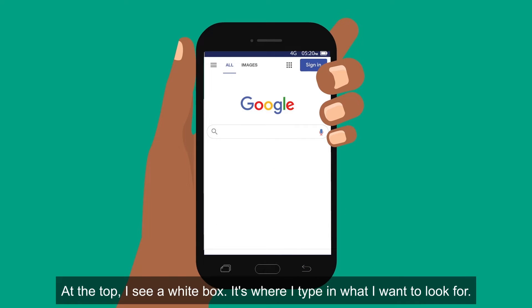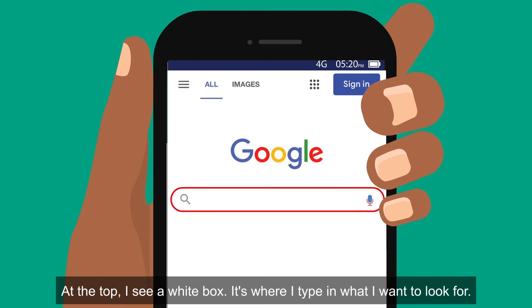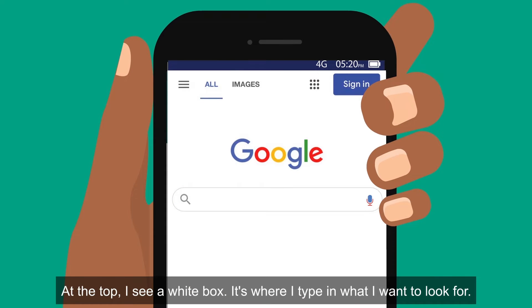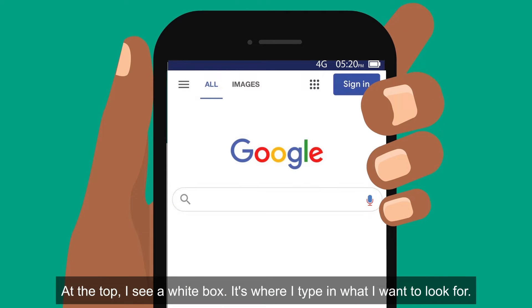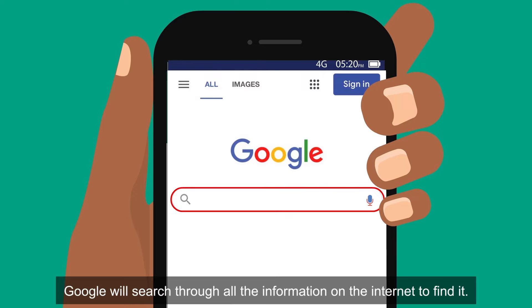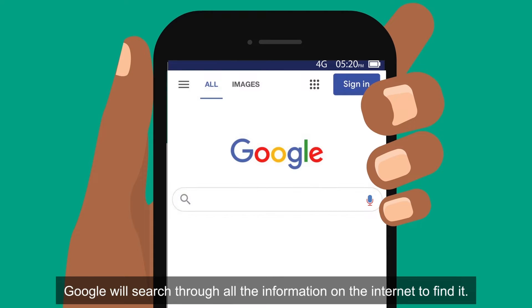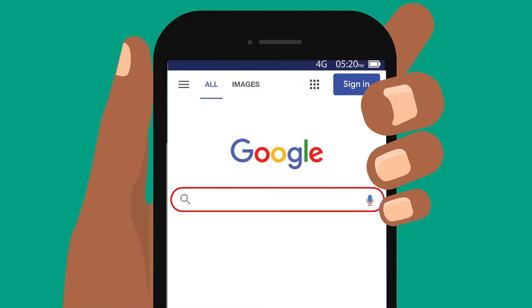At the top, I see a white box. It's where I type in what I want to look for. Google will search through all the information on the internet to find it.